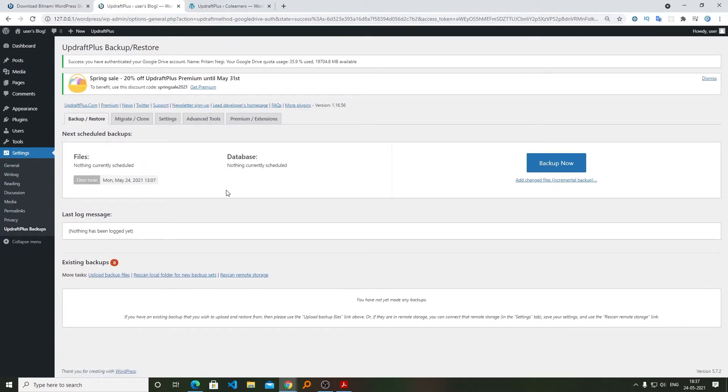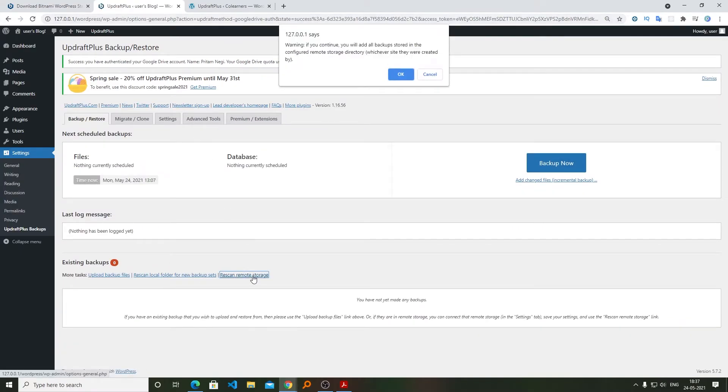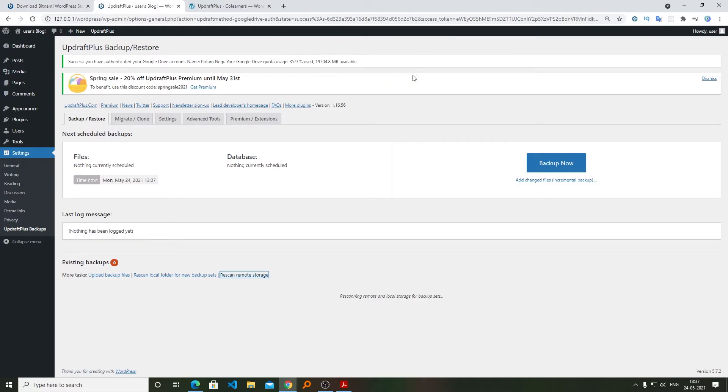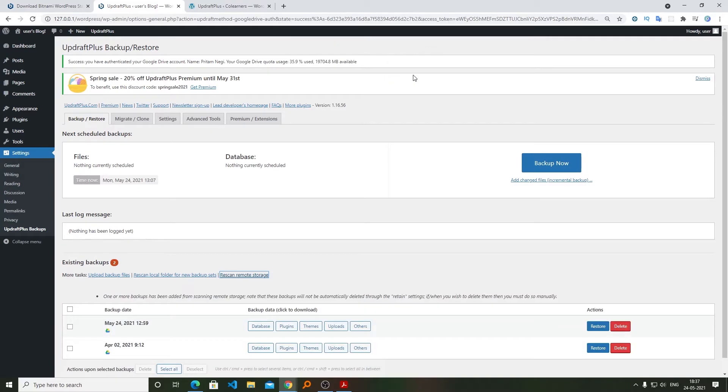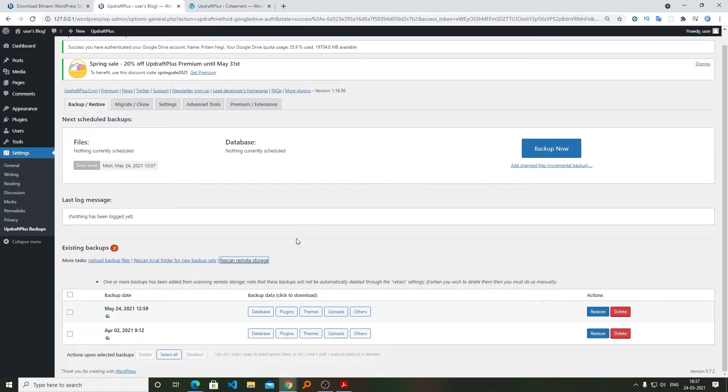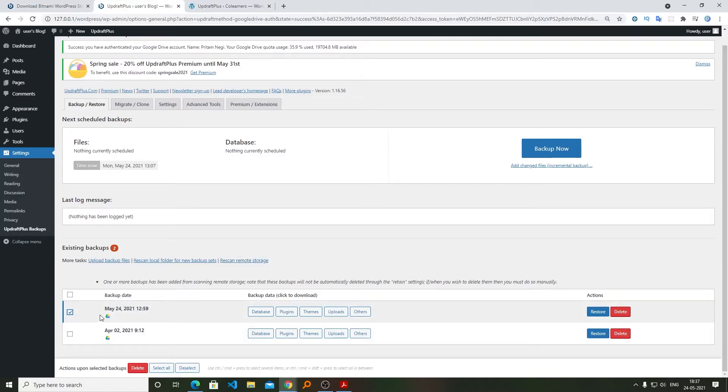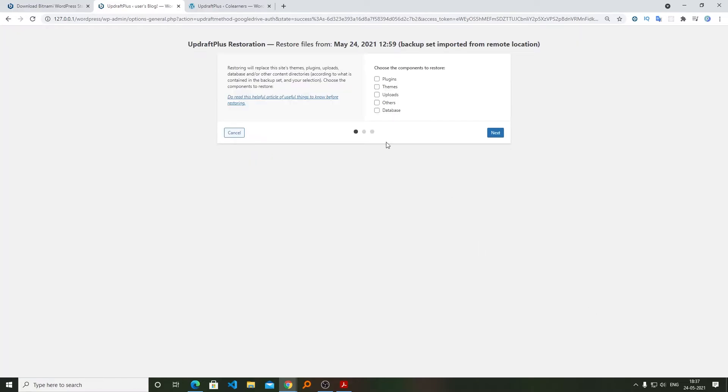After that we need to click on Rescan Remote Storage. And here we go, we can see both of our backups. Now click on the latest created backup or whichever you want to restore. Now I will be clicking on Restore and I will select all these options.